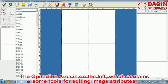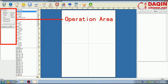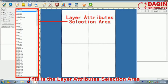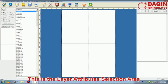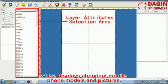The operation area is on the left, which contains some tools for editing image attributes. This is the layer attribute selection area, where displays abundant mobile phone models and pictures.